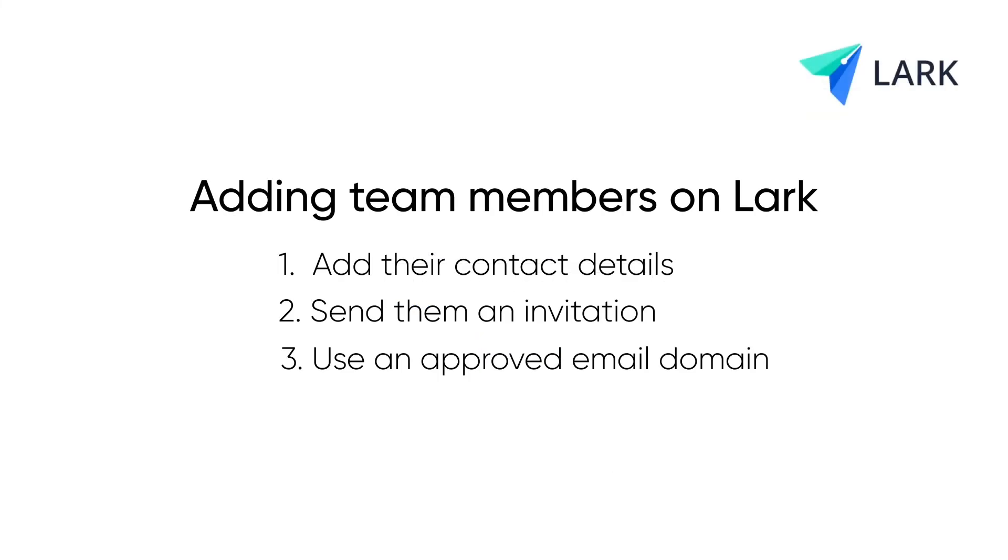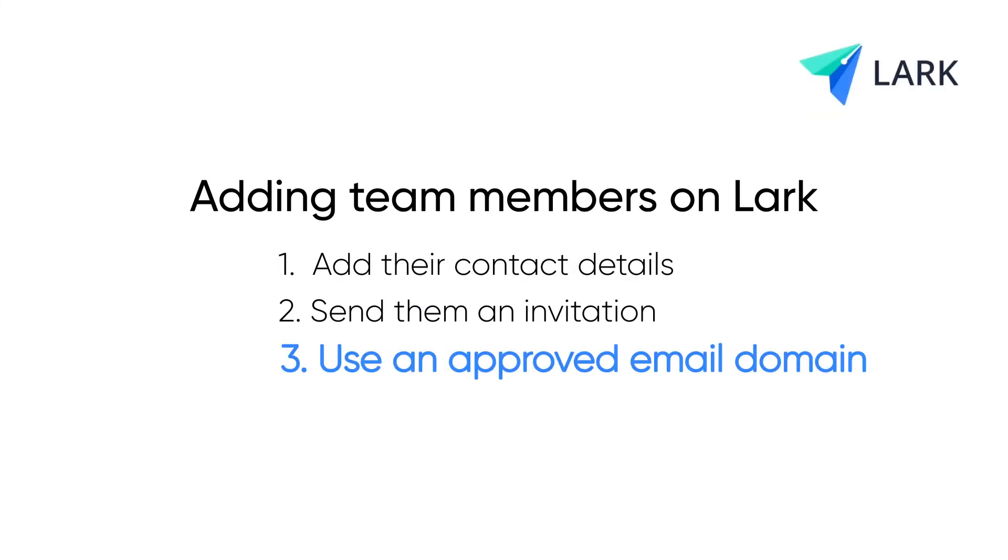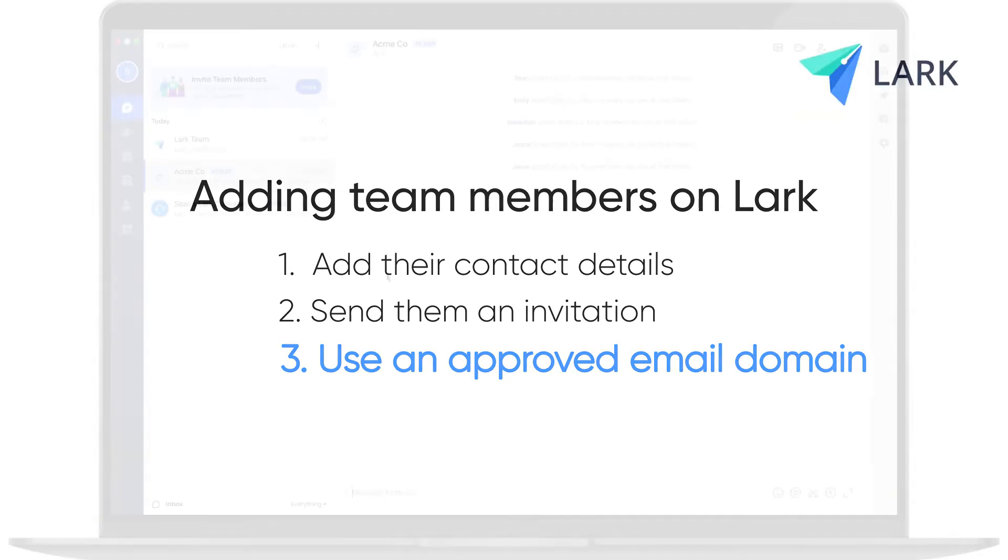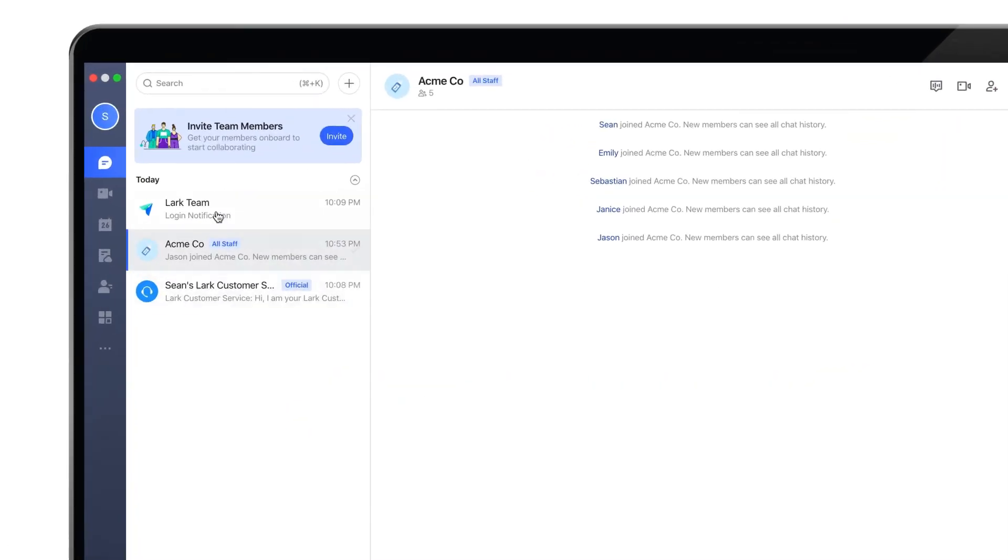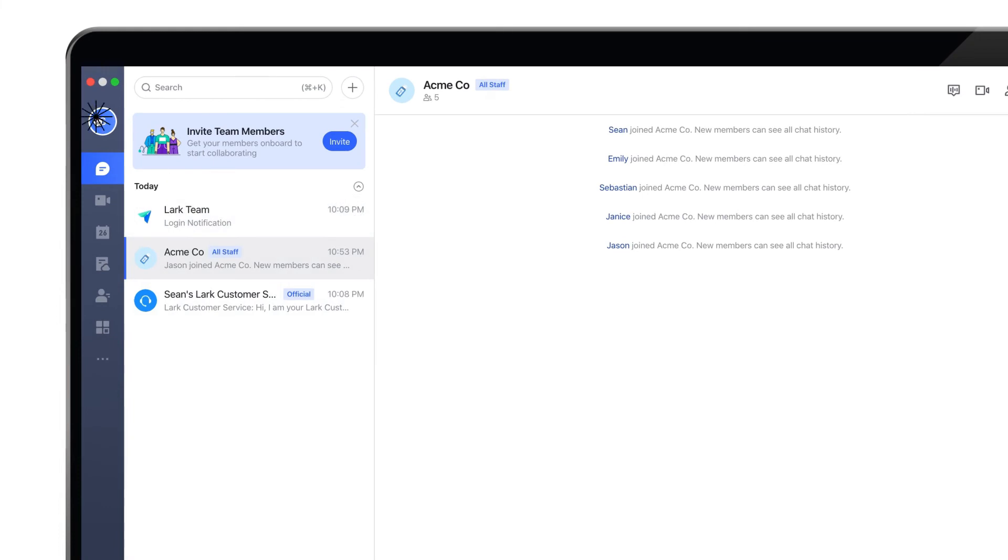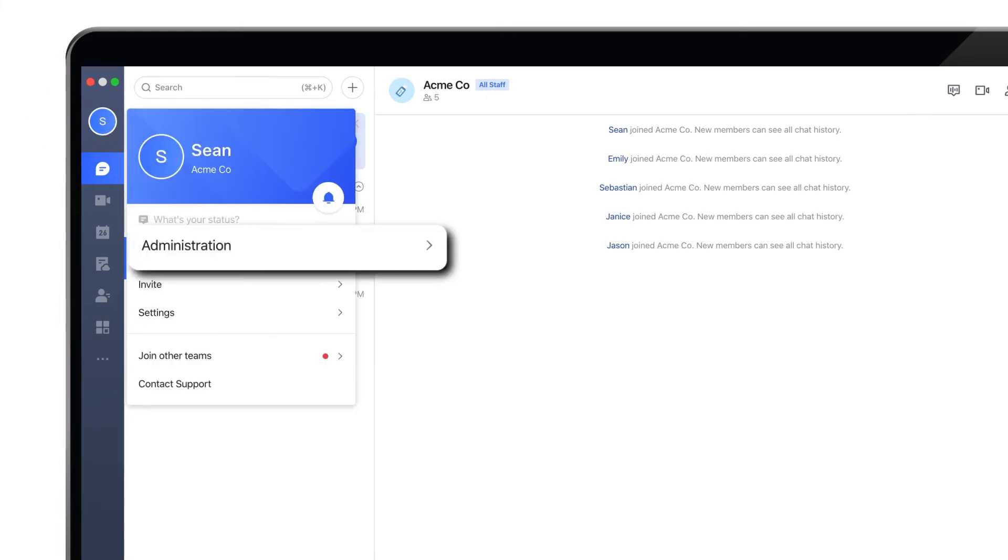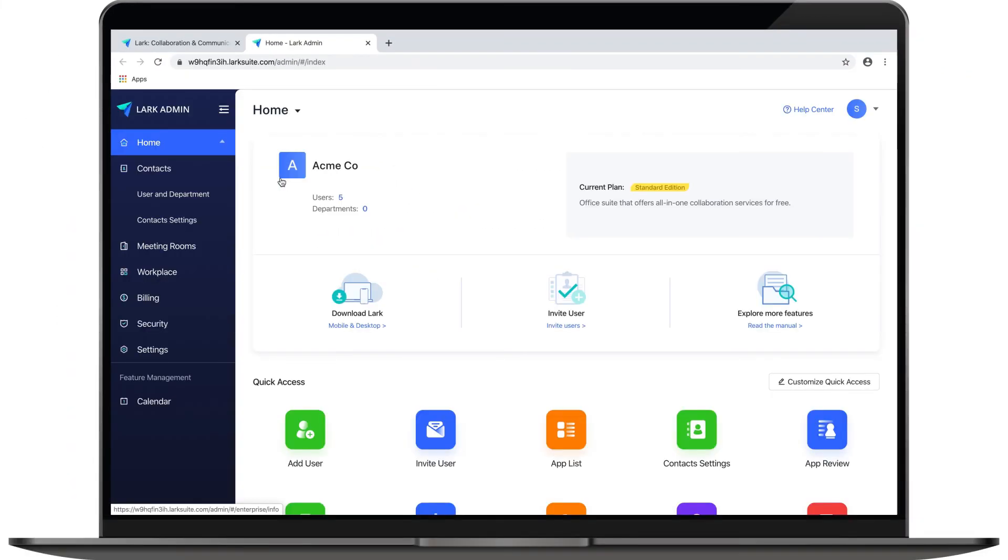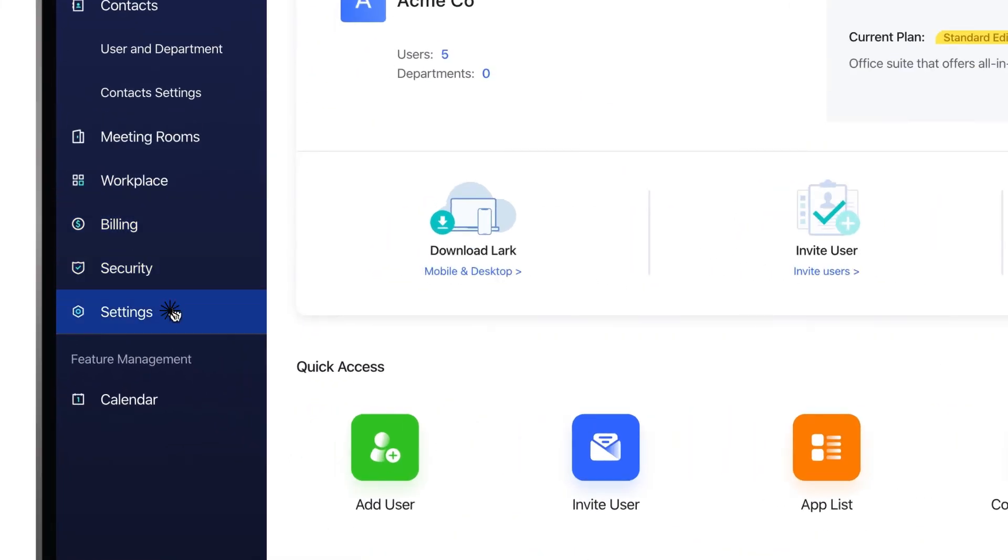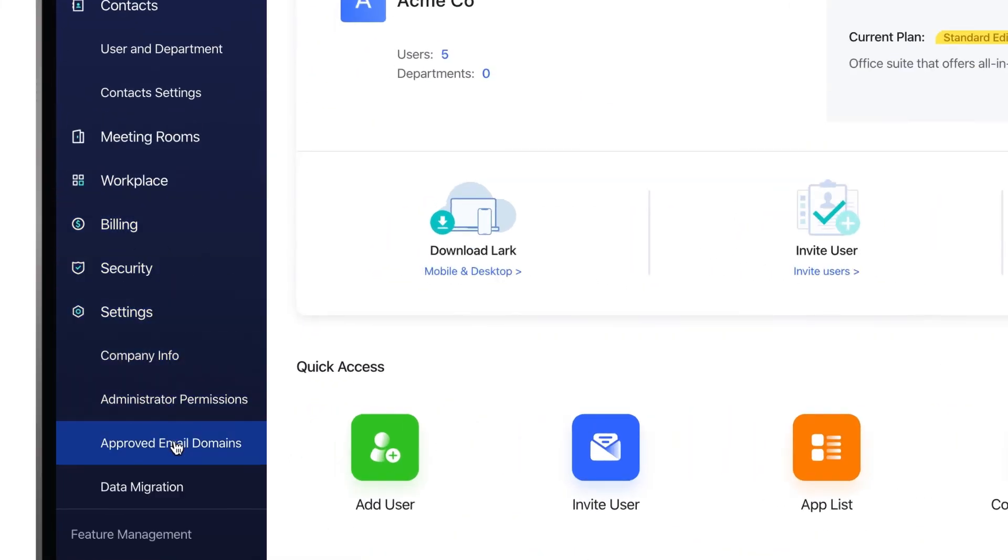Method three: use an approved email domain. If your organization has a unique email domain, you can choose to enable anyone with that domain to join your team automatically. Please open the Lark app on your computer, click on your profile photo, and then click on administration to go to your admin console. Once inside the admin console, click on settings, and then approved email domains.